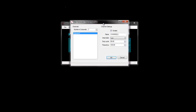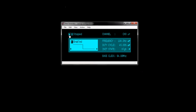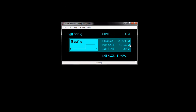Select Edit > Channel Settings to display the rate generator channel settings dialog box. You can set the initial state of the waveform to high or low, the frequency of the waveform, and the duty cycle of the waveform. Click OK to save these settings. Now click Start to output the waveform to the selected counter timer output channel. You can also change the initial state, frequency, and duty cycle of the waveform while an acquisition is running by clicking these hotspots.